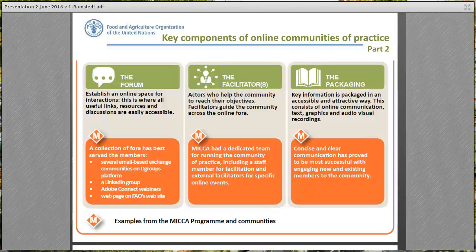We also use the MICA website and other FAO websites where we post information about our learning activities. The facilitators — which Maria will tell you more about during her presentation — are the actors who help the community reach their objectives. They guide the community across the online forums, and that could be different people for different forums. We have a team doing that, myself included and also Maria.